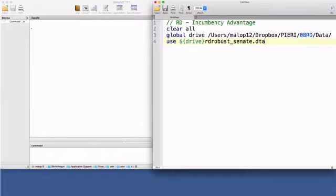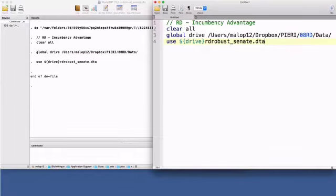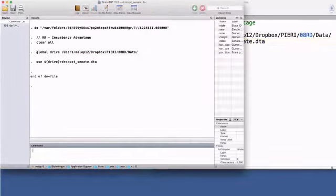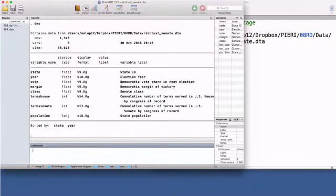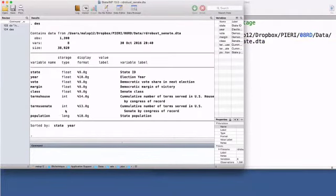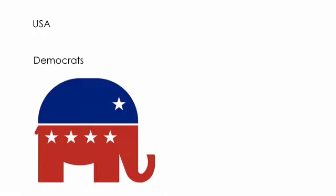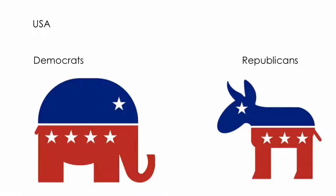contains information on elections for the US Senate during the period 1914 to 2010. We will focus on the RD effect of a party winning a US Senate seat on the vote share obtained in the following election for that same seat. In the US, the two major political parties are Democrats and Republicans. Nearly all elected Senators belong to one of these two major parties. Third parties rarely win seats.